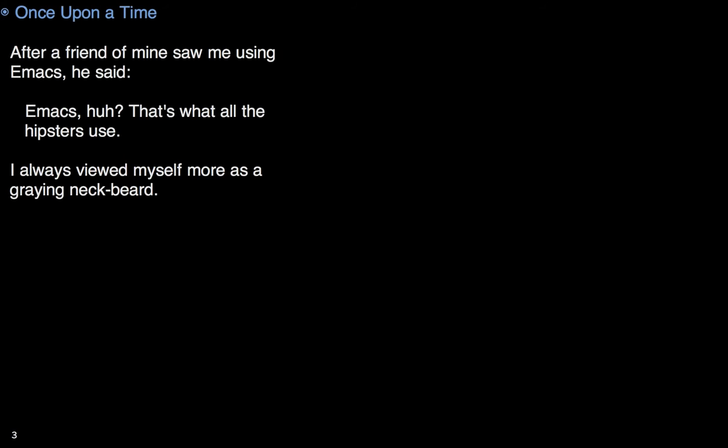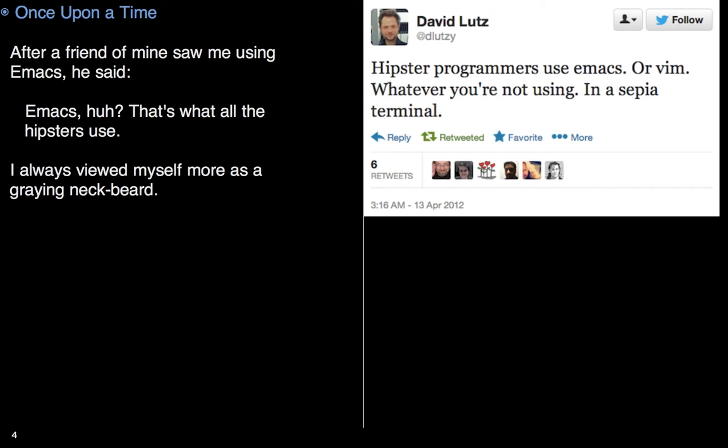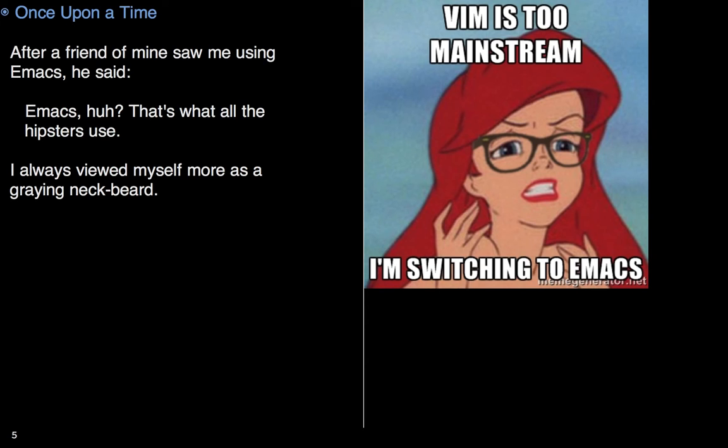First, story. Once upon a time, a coworker of mine asked what editor I was using when we were doing a screen sharing session. I replied, oh, that's just Emacs. Emacs, huh? That's what all the hipsters are using. Hipster? Never thought of myself as trendy, even in the nerd underworld. Gray beard, maybe, but not hipster.